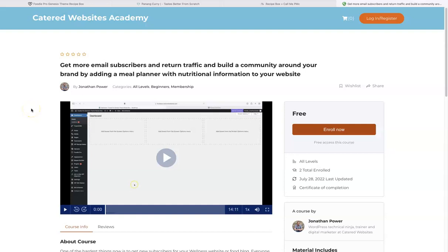Hi folks, good morning from Donegal in Ireland. My name is Jonathan Powers, I am the founder of Catered Websites. In this presentation I'm going to show you how to get more email subscribers, return traffic, and build a community around your brand by adding a meal planner with nutritional information to your WordPress website.